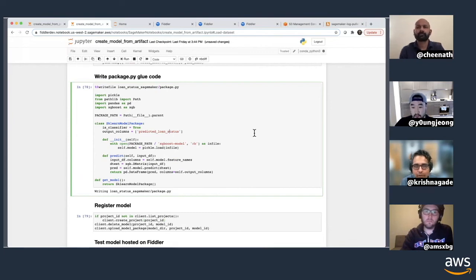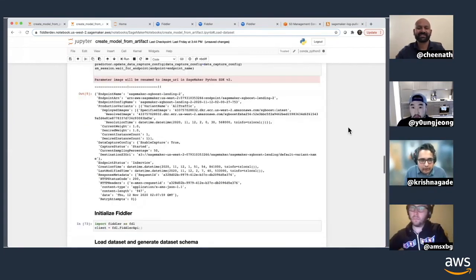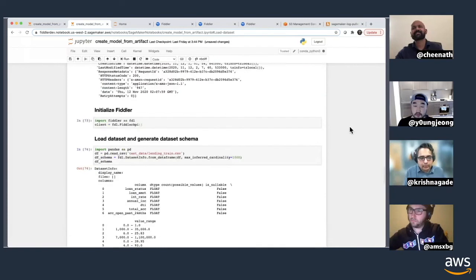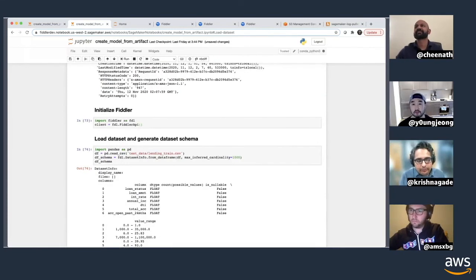Instead of hosting the model locally, Fiddler sends those calls over RPC to the SageMaker endpoint. This is how we're seeing people who use SageMaker use Fiddler: either a simple prediction log integration, or a model plus prediction log integration — whether the model physically lives in Fiddler or is hosted behind a SageMaker endpoint. Both approaches work, and the benefit is full visibility and explainability of your models in production.